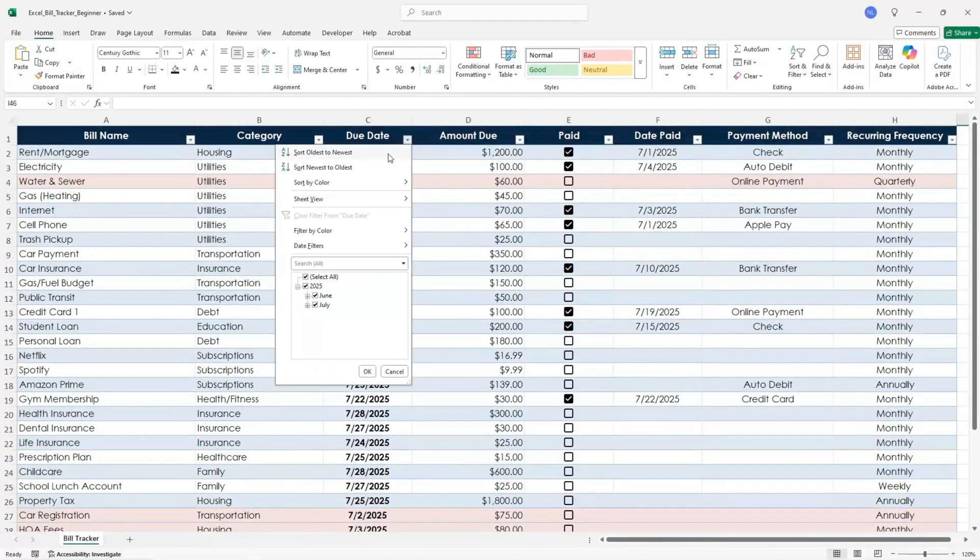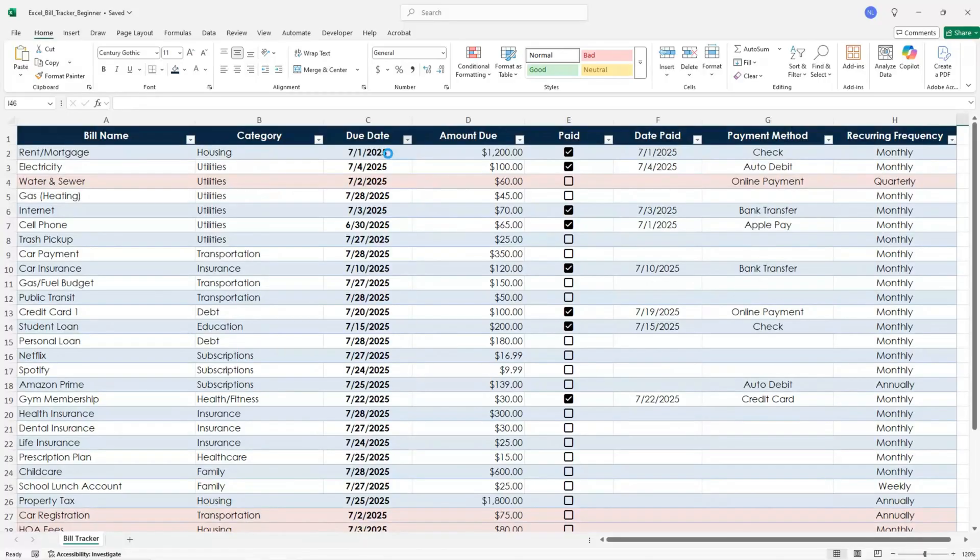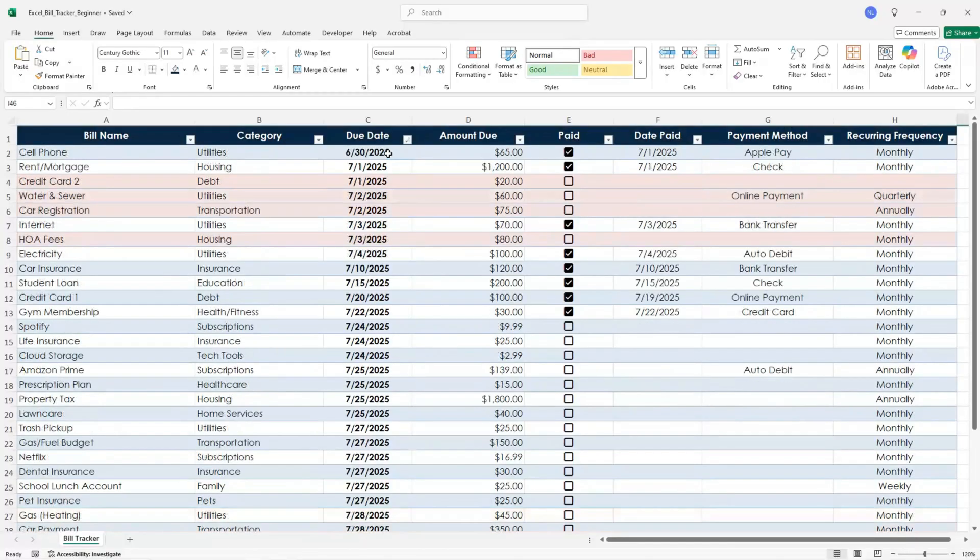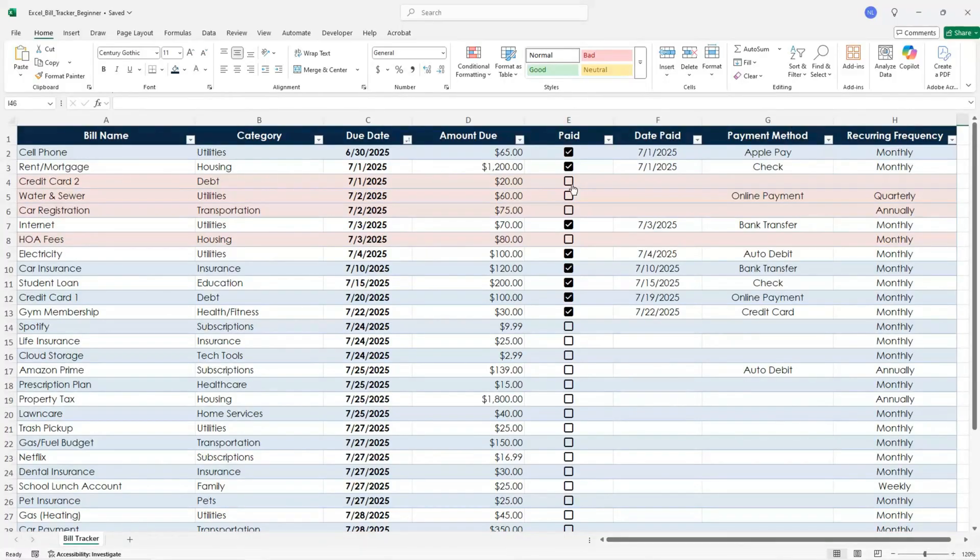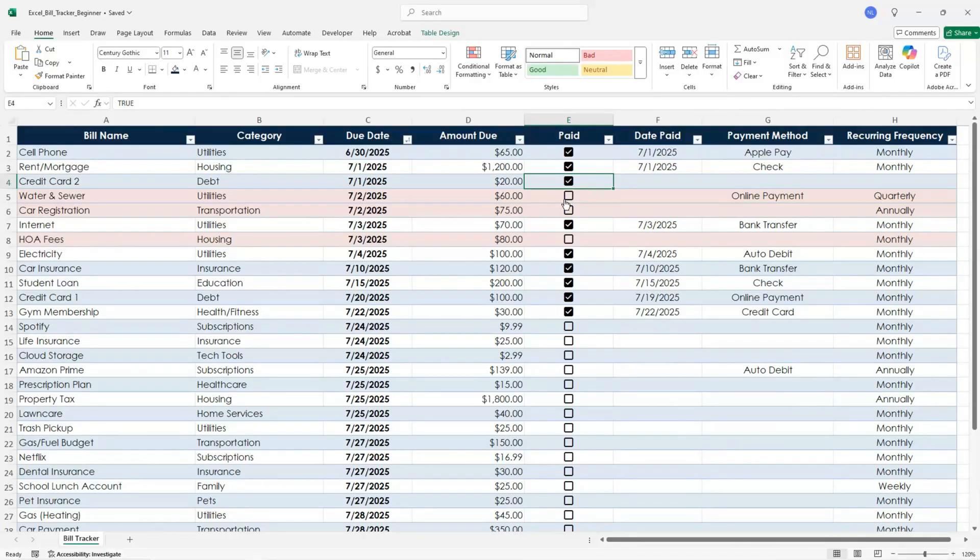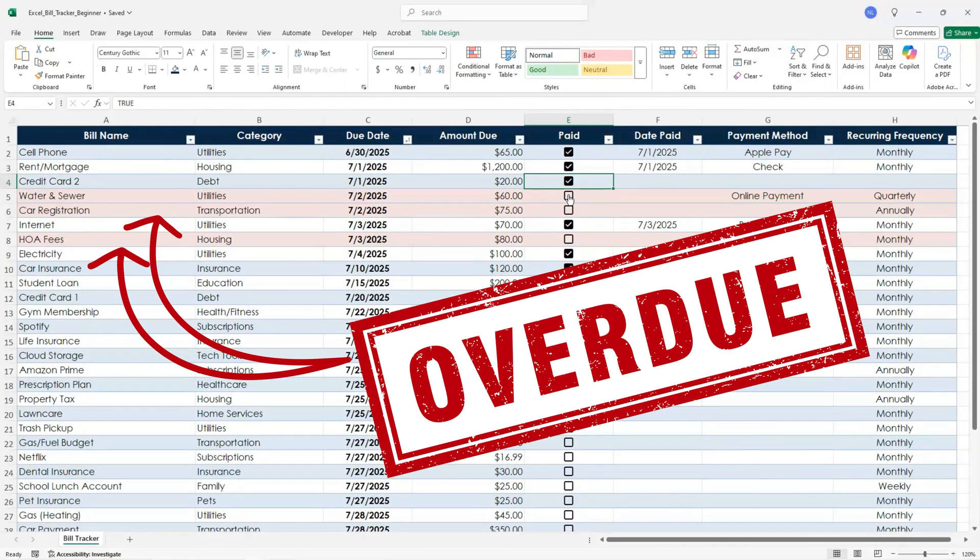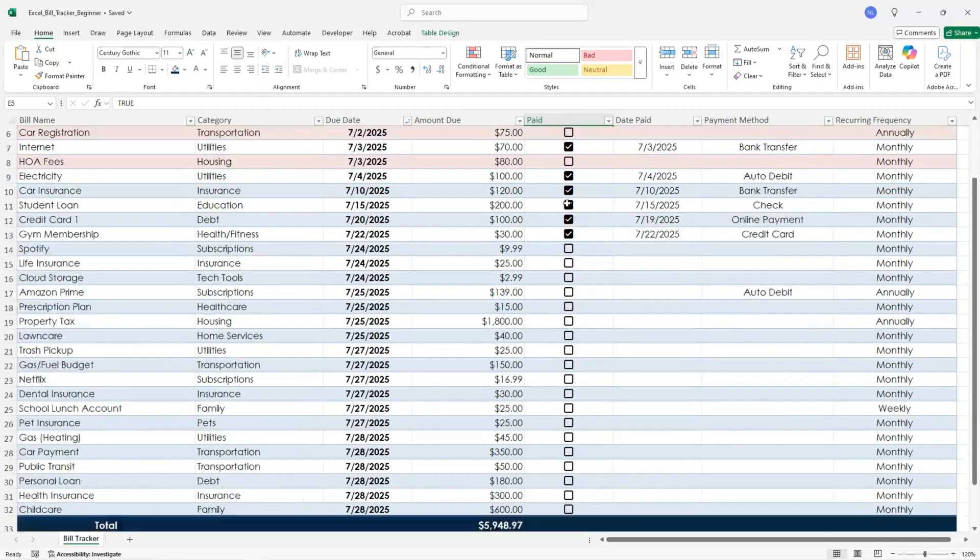You can sort by due date so you'll always know which bill is coming up next. You can also add an advanced feature to highlight bills that are overdue. I'll show you how right after we're done building this tracker.